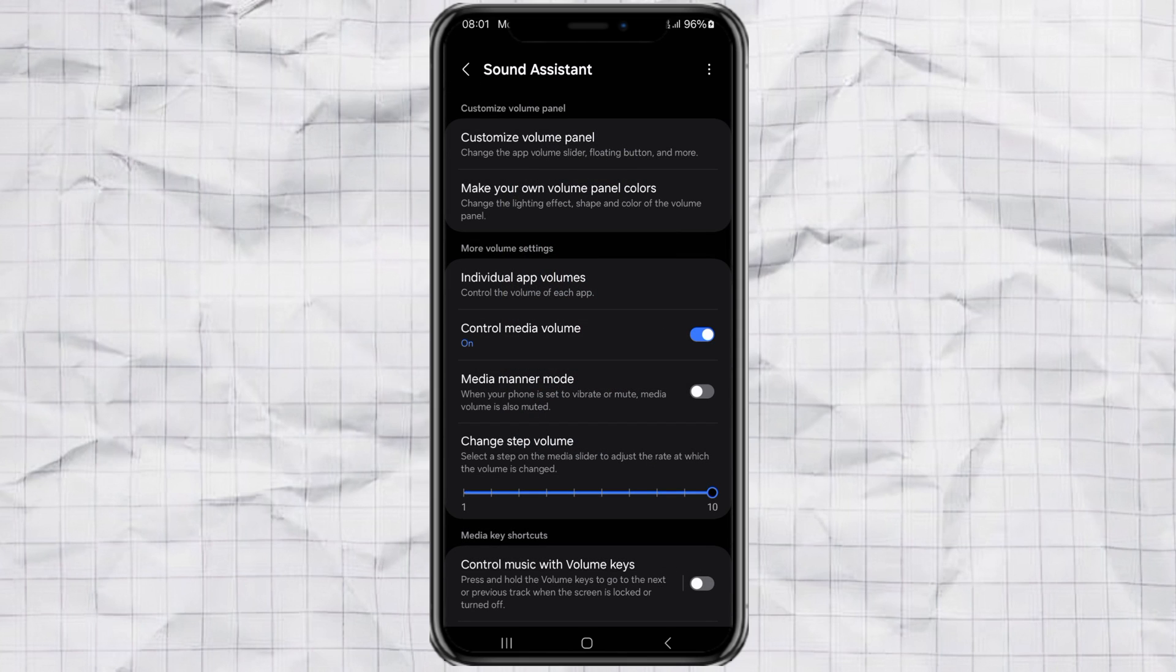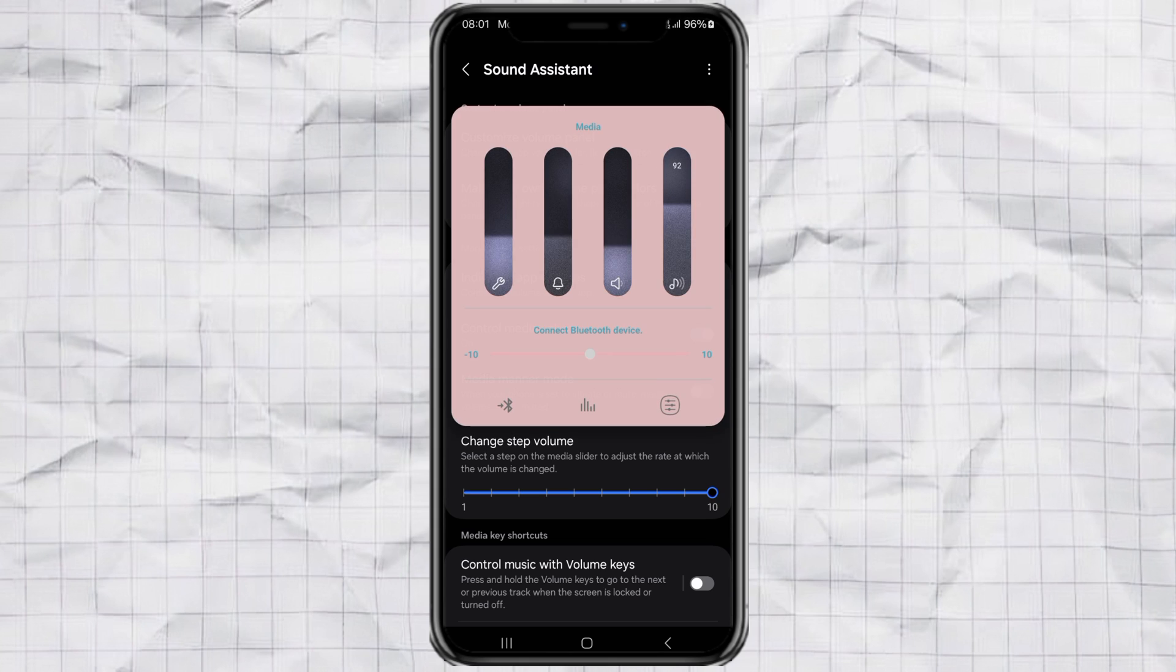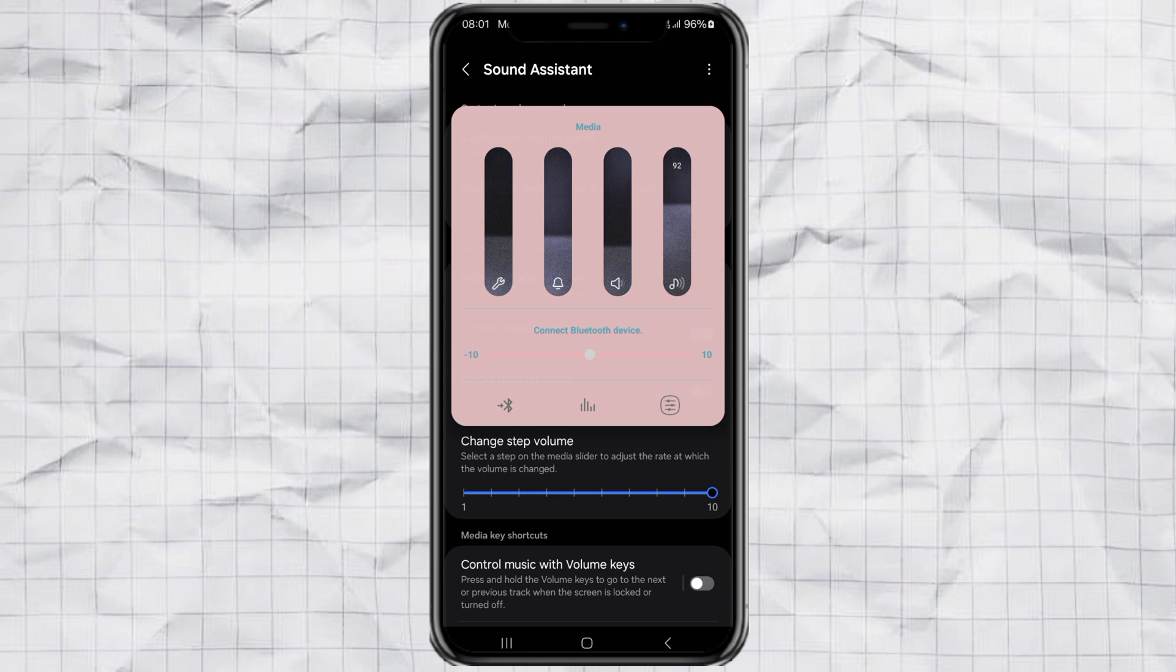And that's it! Now just press your volume up or down button and enjoy the brand new stylish look you just gave your phone. It feels like a whole new phone, doesn't it?